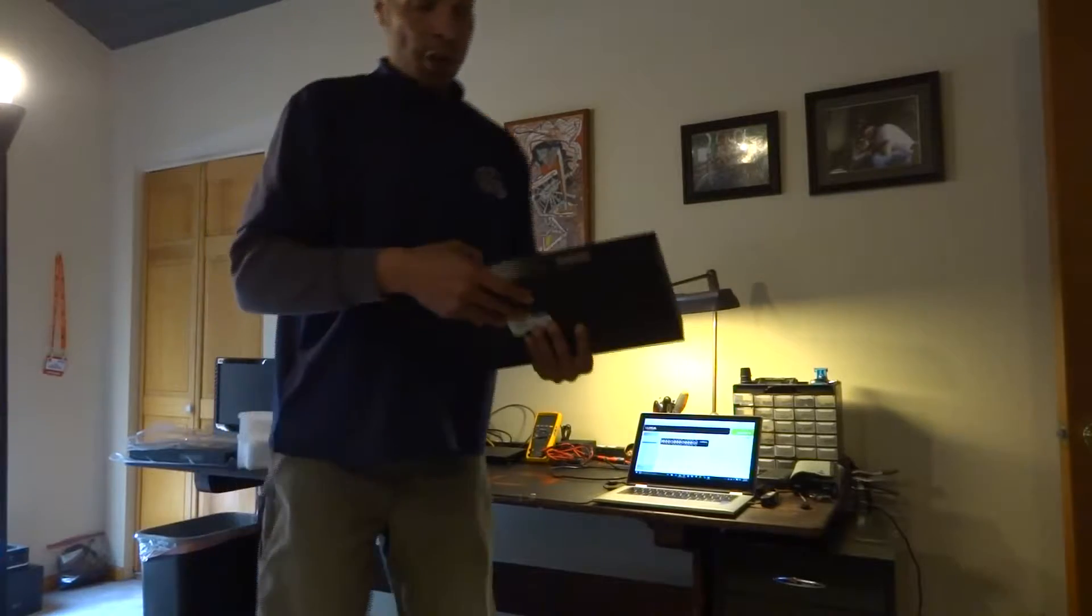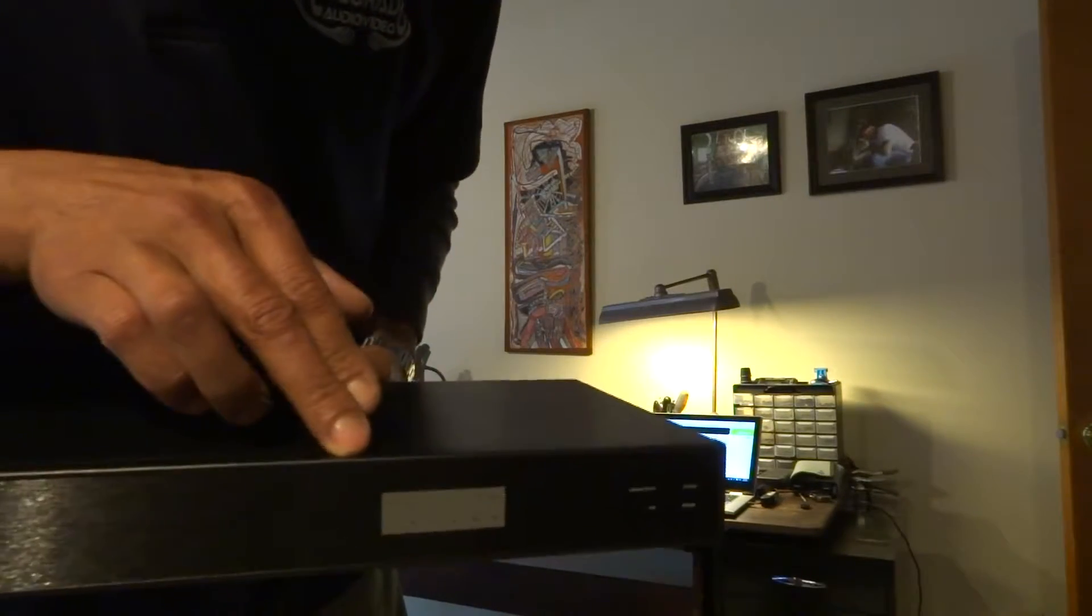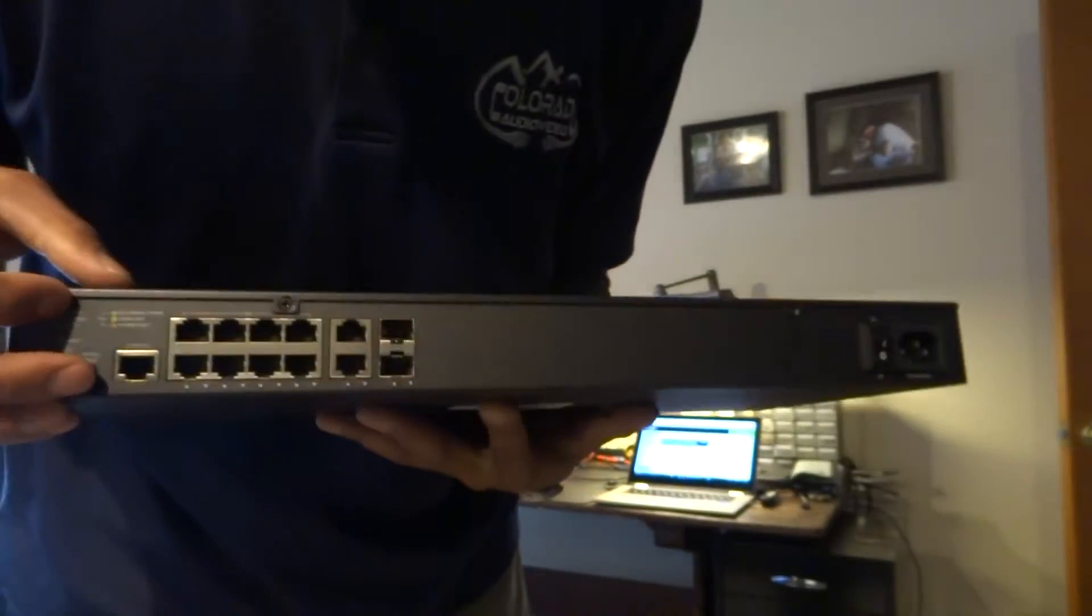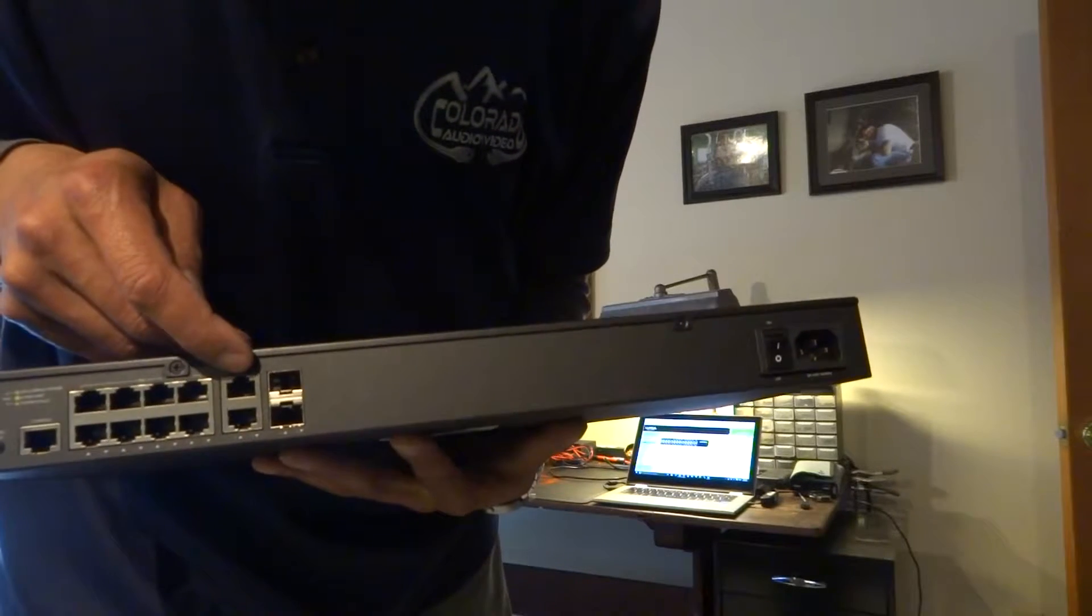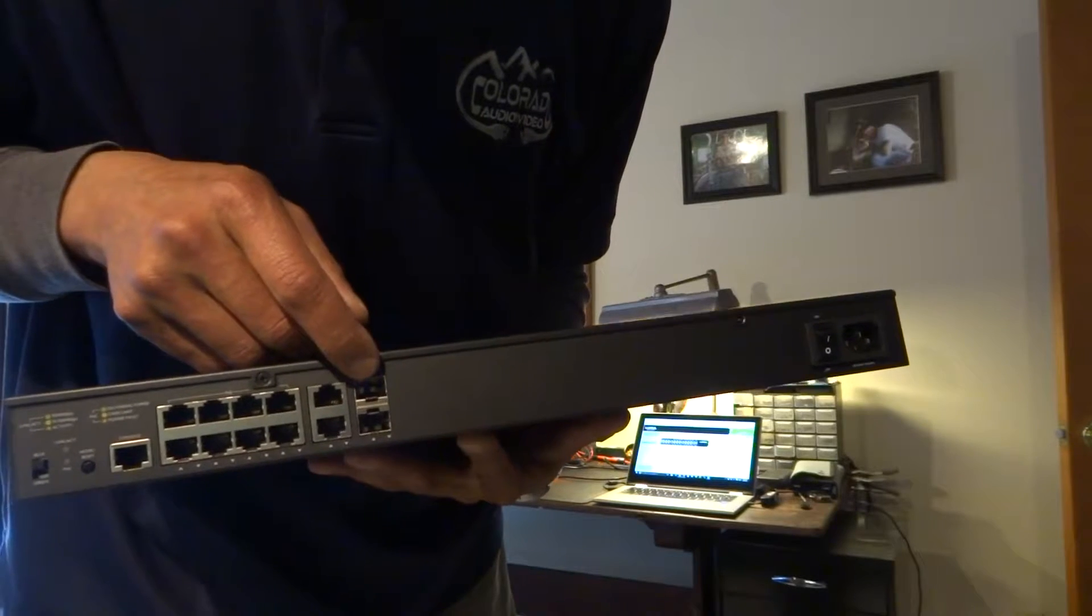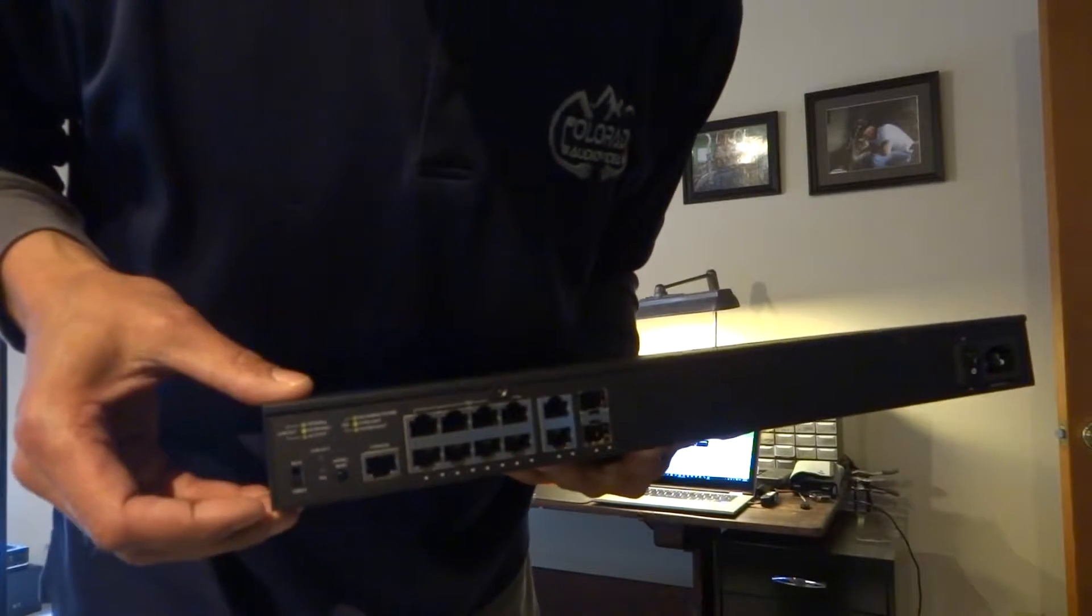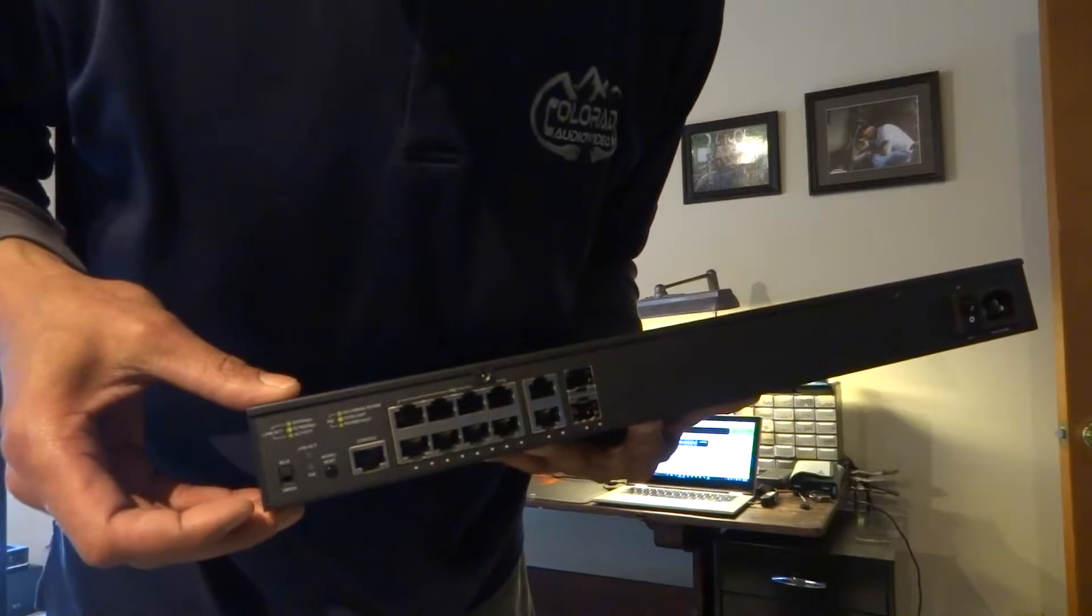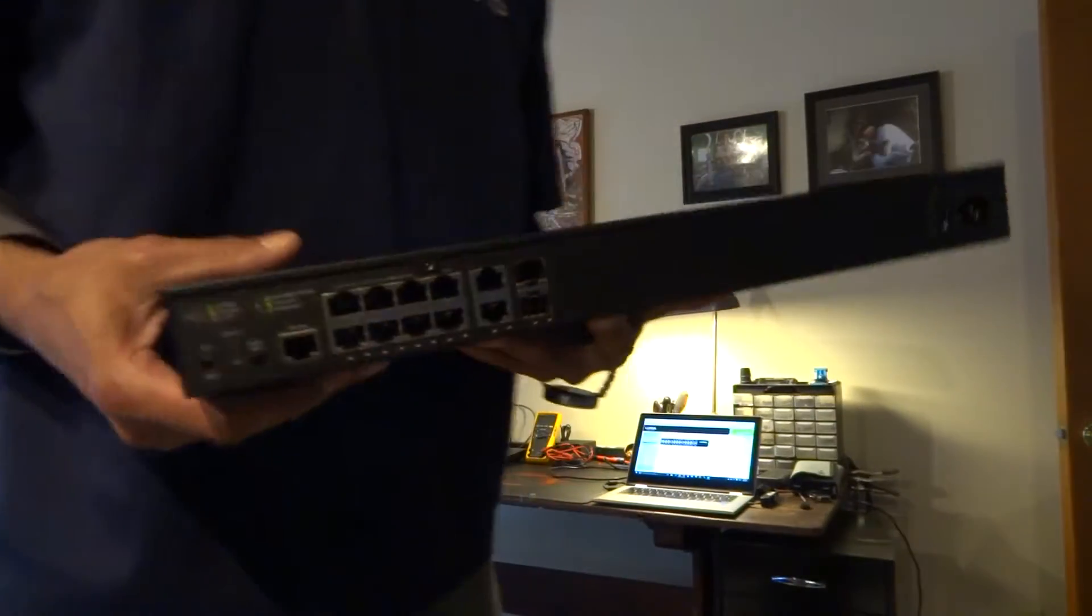So just like the 2600, we have our activity lights here on the front. On the back, we have our eight PoE ports, two additional gigabit ports, as well as two SFP ports, and our console. Here you can also see the little dip switch to switch your LED colors from blue to green. And we have our reset button.